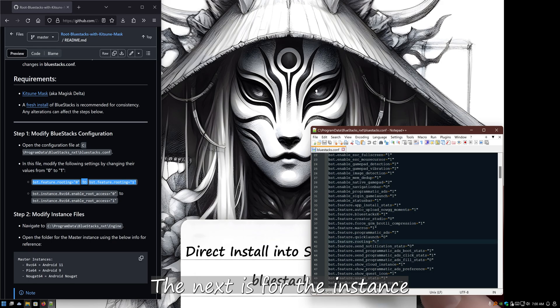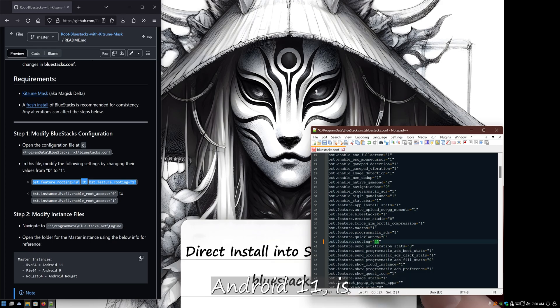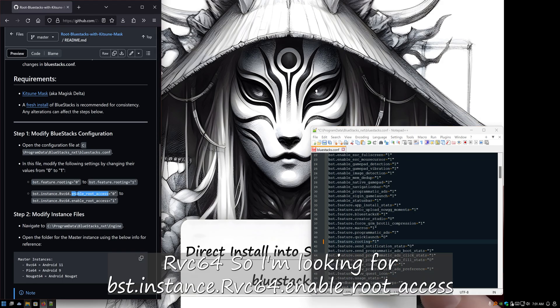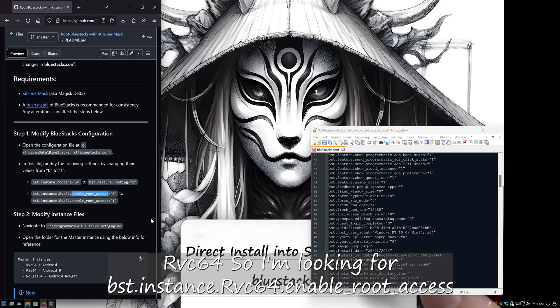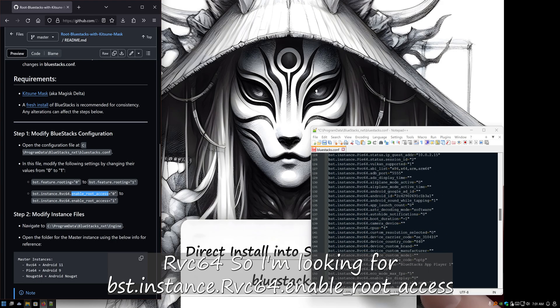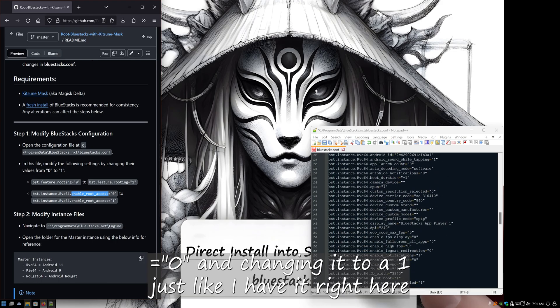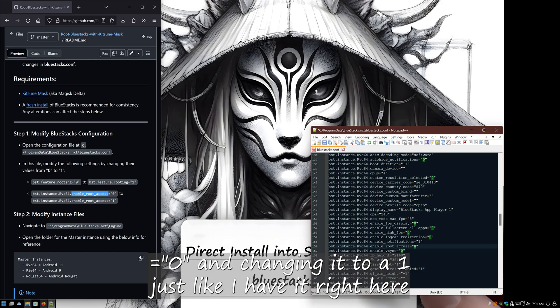The next is for the instance. If you're on Pie, then it's going to be Pie_64_111. You get rvc64. So I'm looking for BST instance rvc64 enable root access equals zero, and change it into one, just like I have it right here in the guide. Save it.